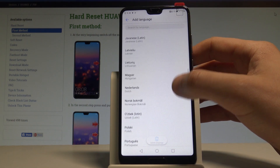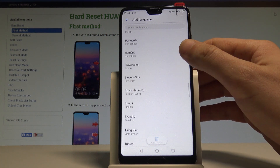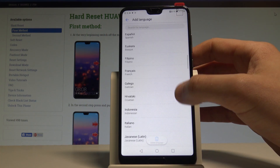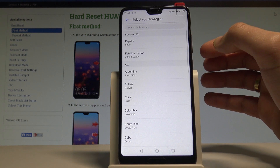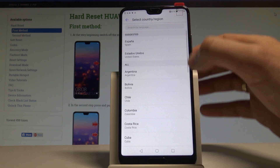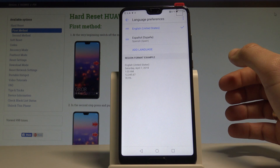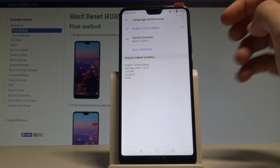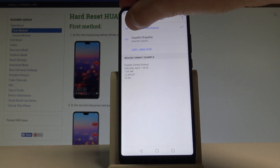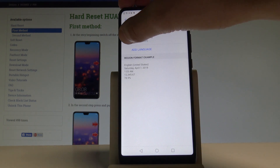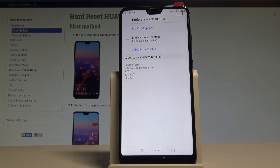For example, let me show you how to change the language from English to Spanish. Let's find and select Español. Let's choose your region — for example, España. As you can see, Español now appears in the list, but let's place this language into the first position by holding it and dragging it to the top.